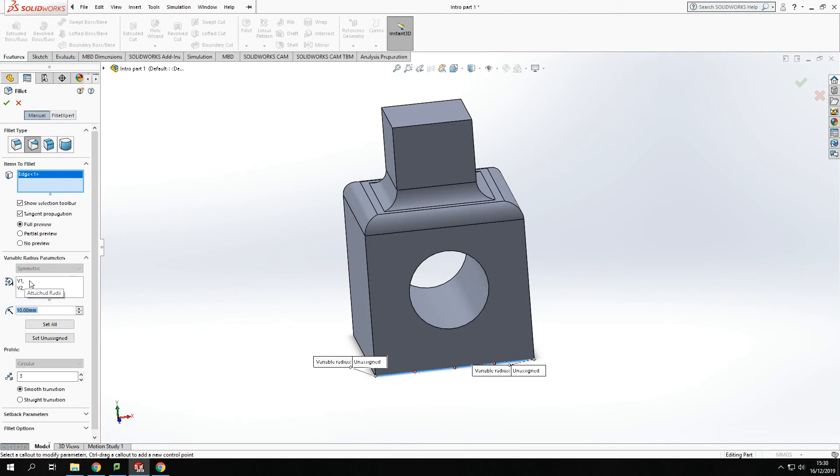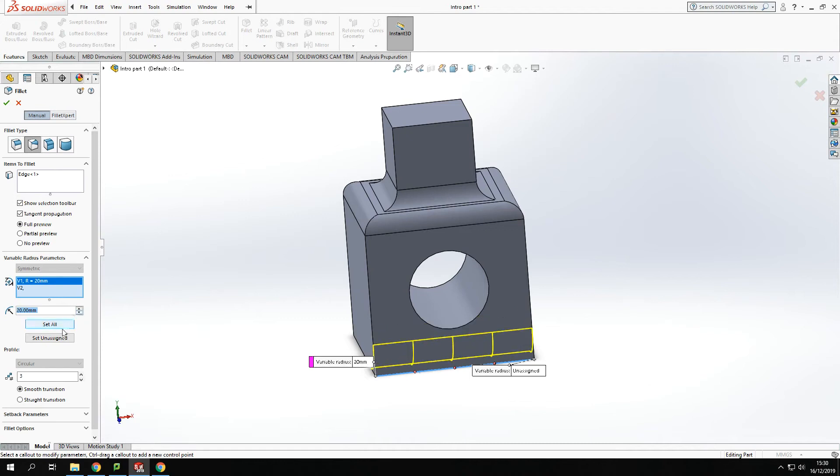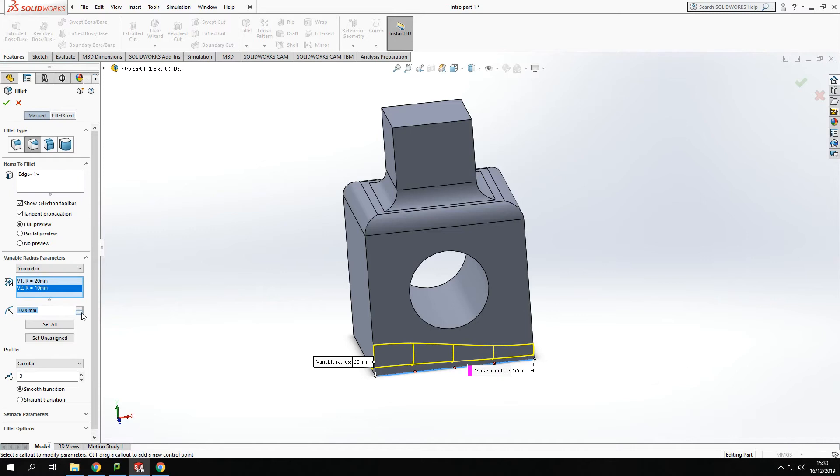We can define what size fillet we want in the different sides. Click on each edge for the variable sizes, and I can set one end to 20 and I can set the other end to 10.